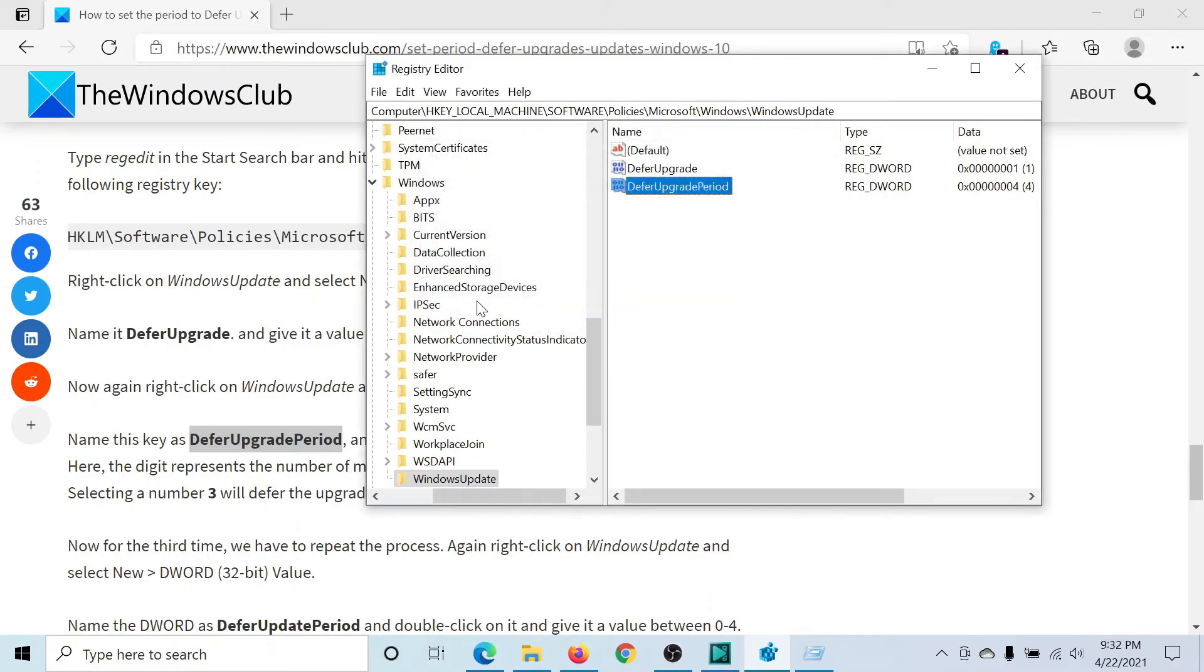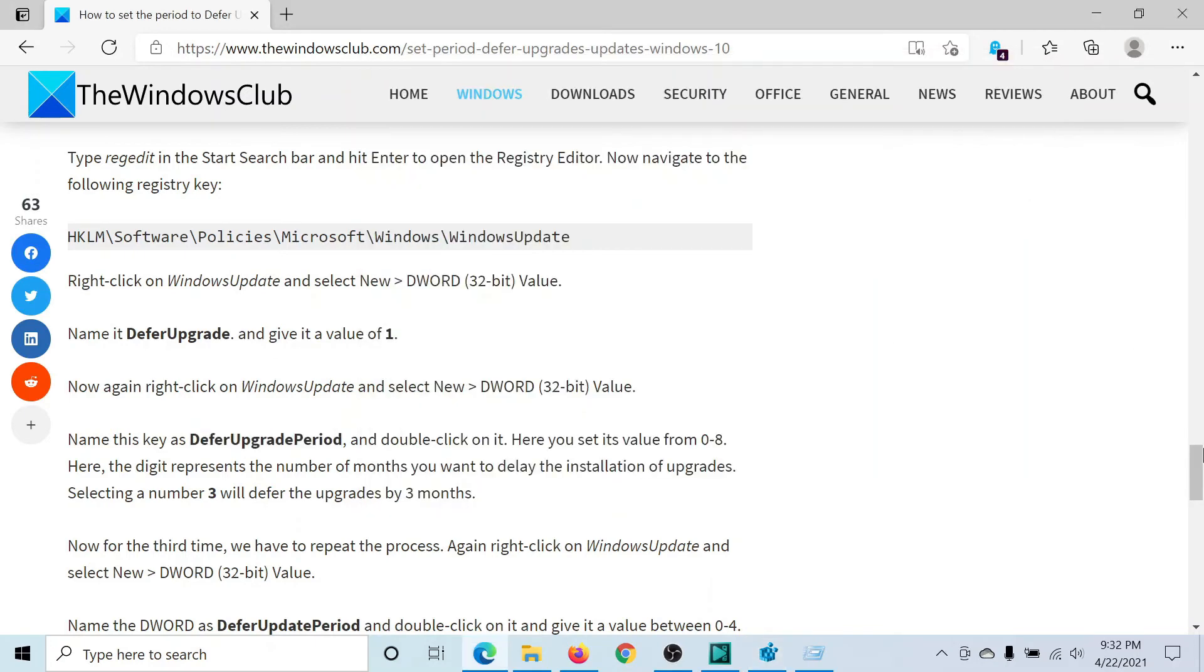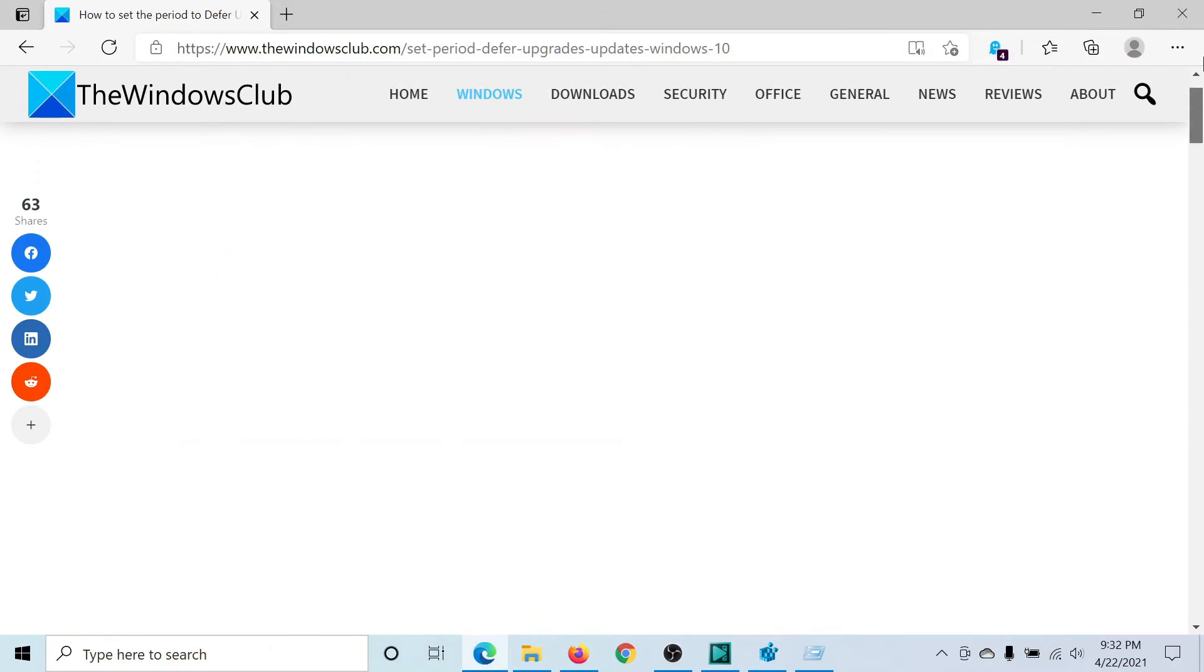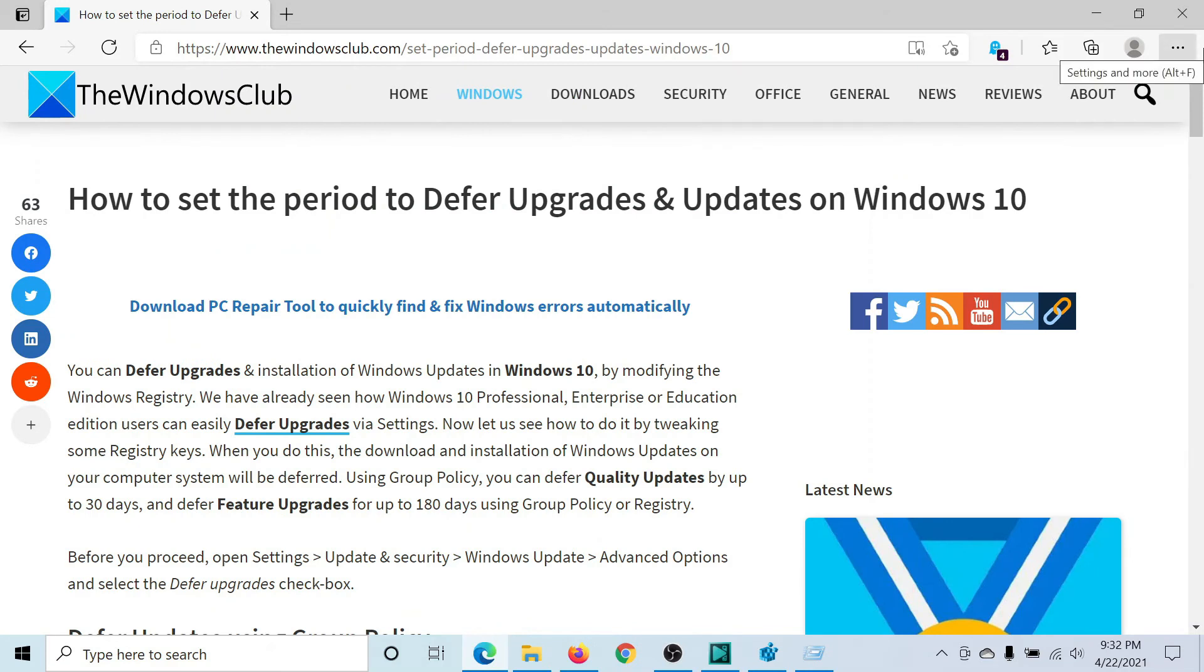Click on OK and the Windows updates would be deferred for up to four months. Isn't this easy and interesting?